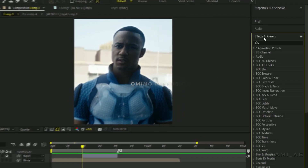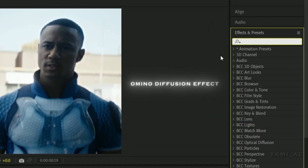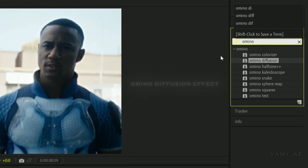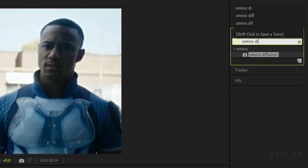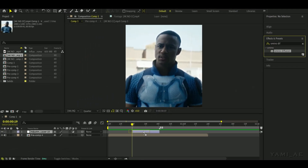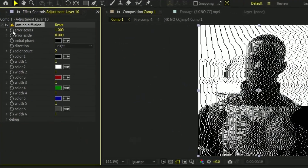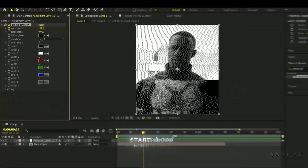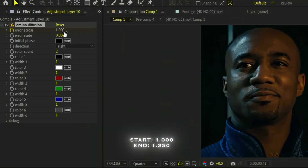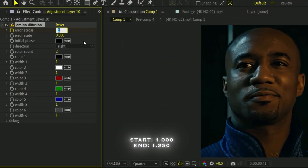Go to effects and add the Omino Diffusion effect. Add a keyframe at the beginning and another one at the end of the layer, and set the value like mine.